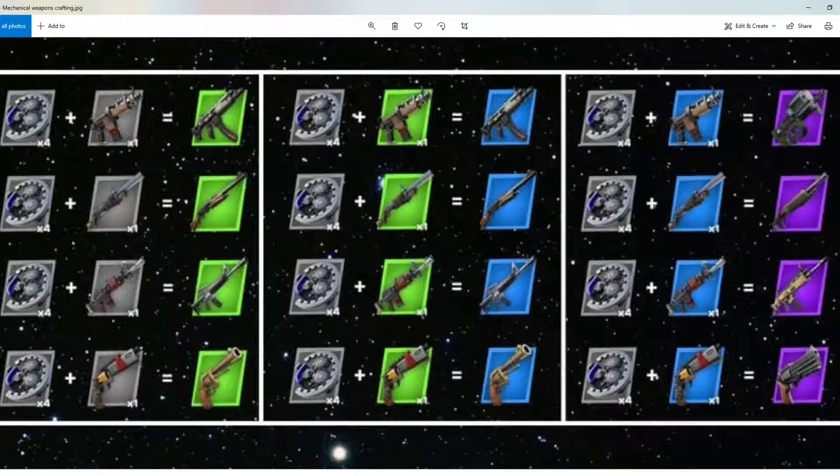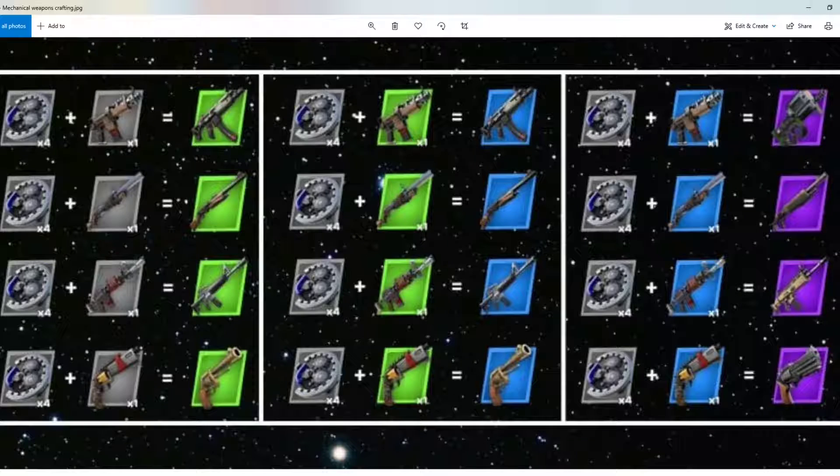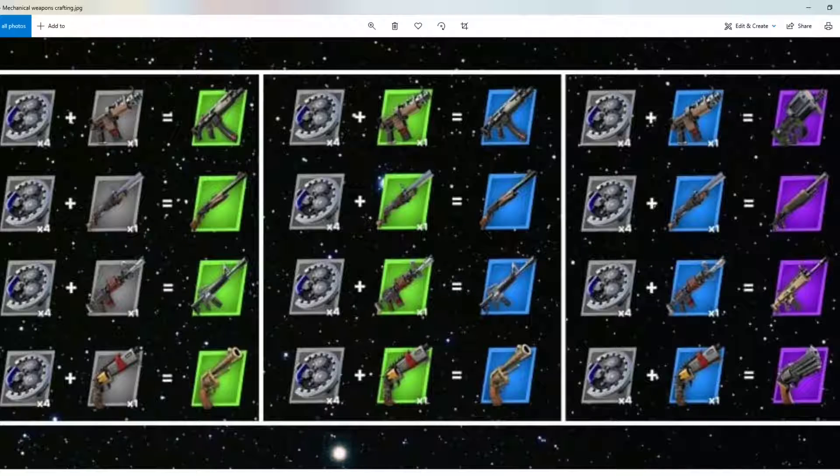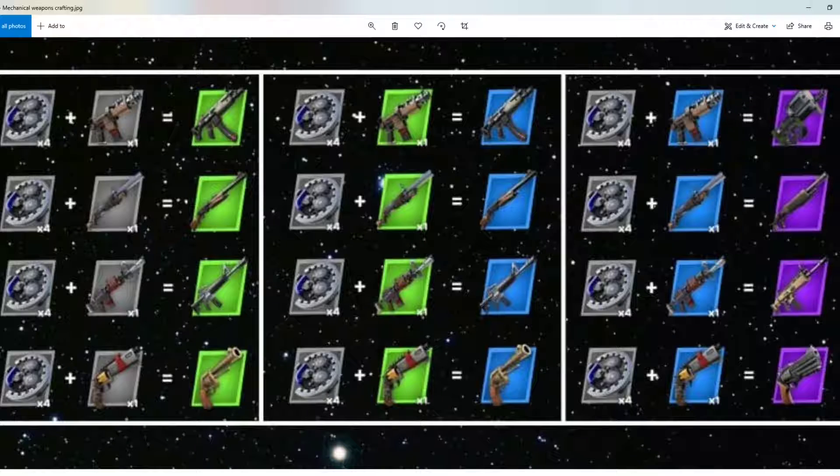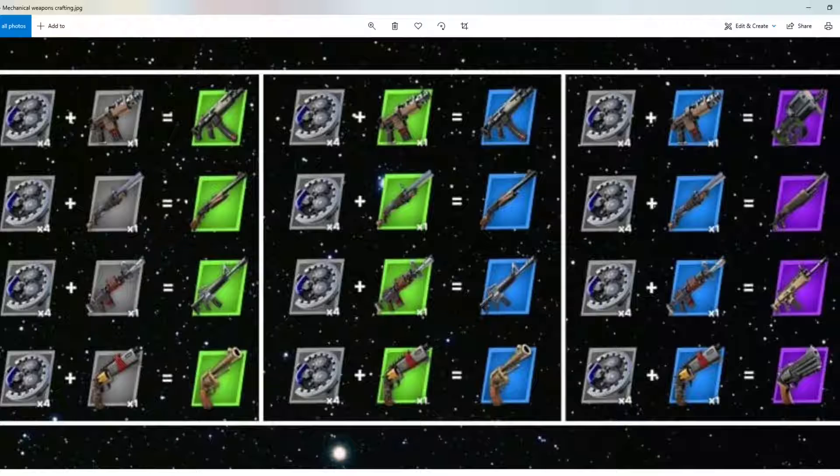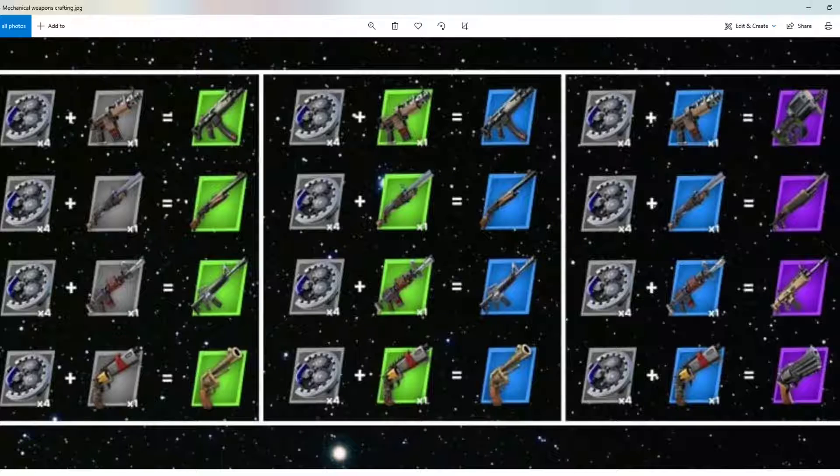You can turn any makeshift weapon into a mechanical weapon. For example, if you have any gray variety of a makeshift weapon like a pistol, an AR, a shotgun, or an SMG, you can make that gray weapon into a mechanical weapon by adding four mechanical parts to it.